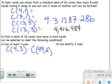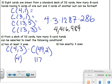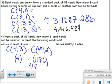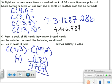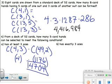4 choose 3 is 4, and 49 choose 2 is 1176. Multiply those together and we get our grand total for 'at least three aces.'